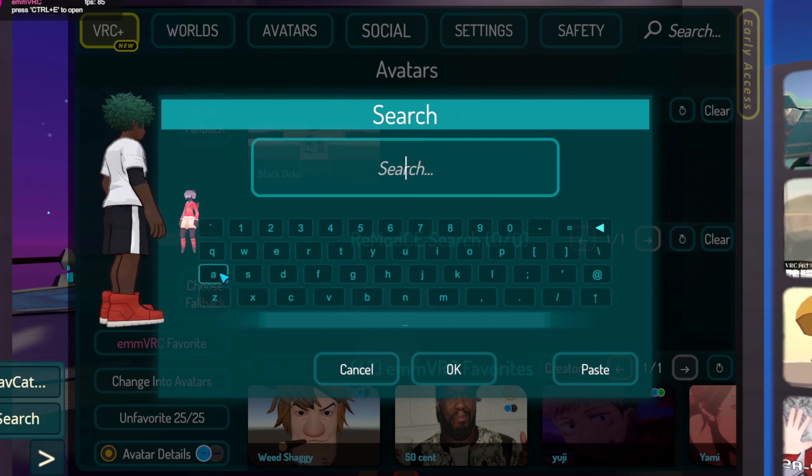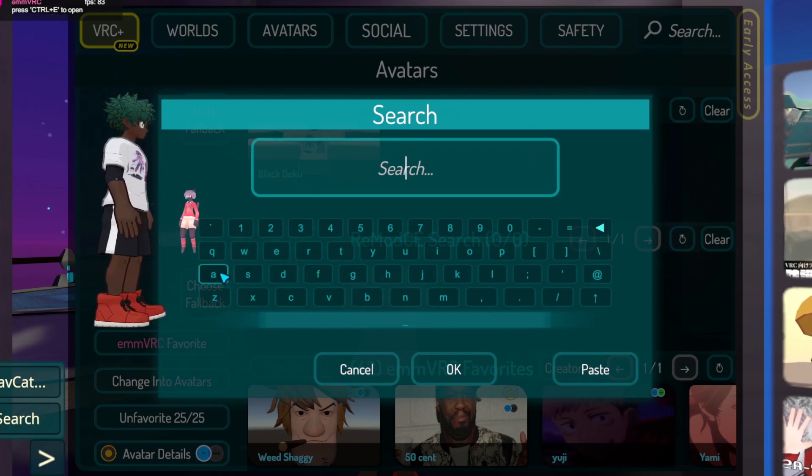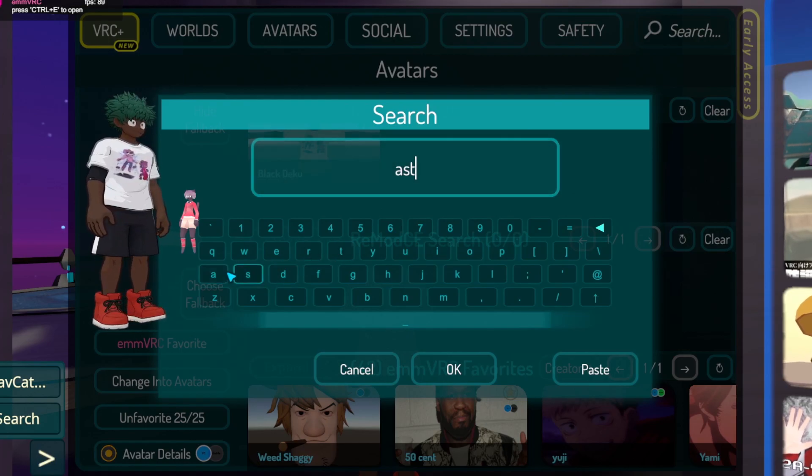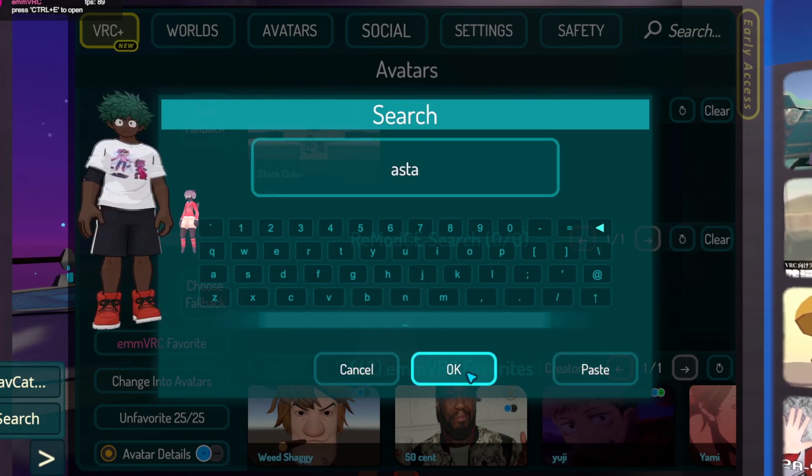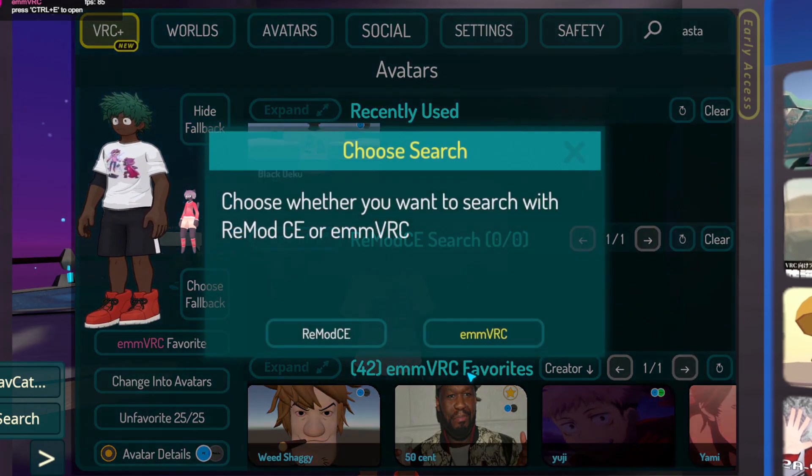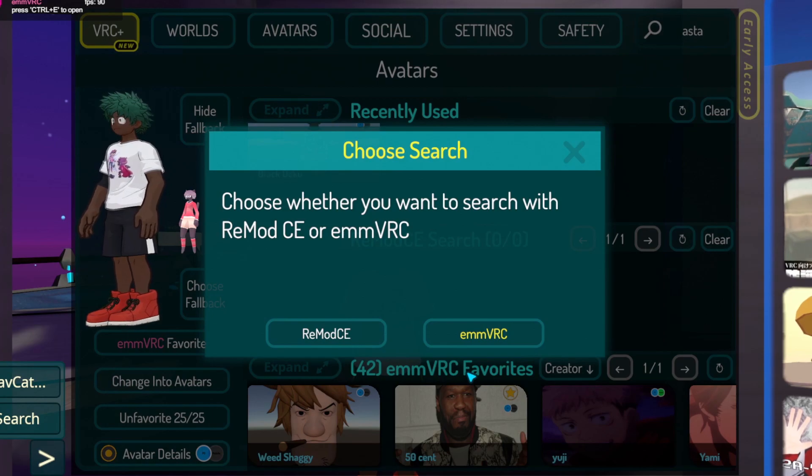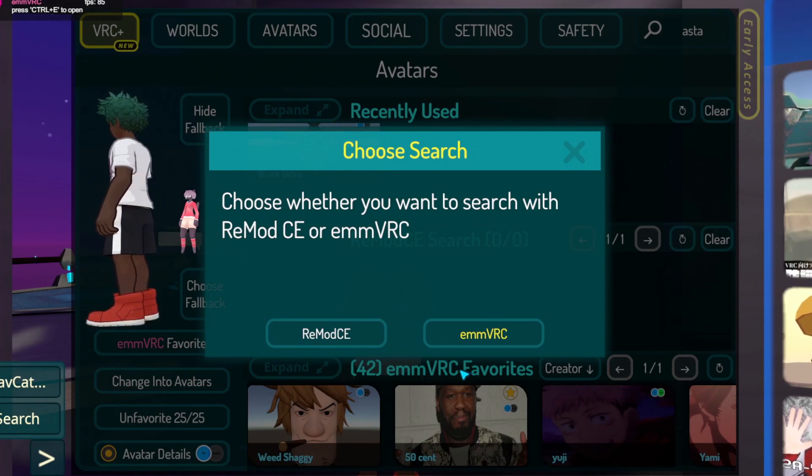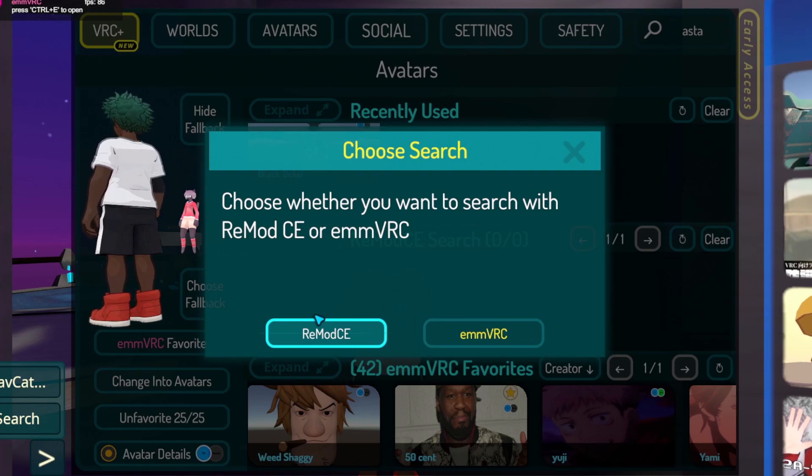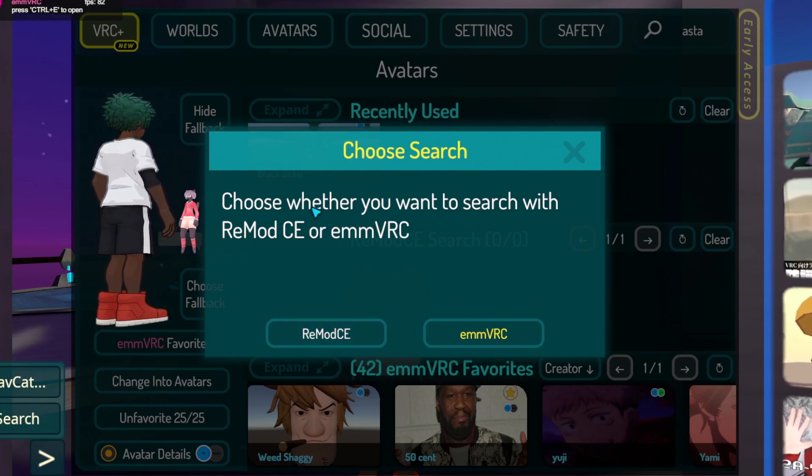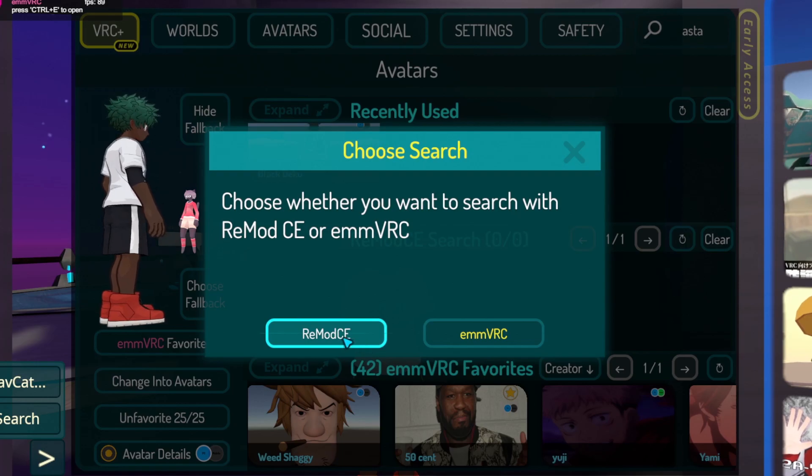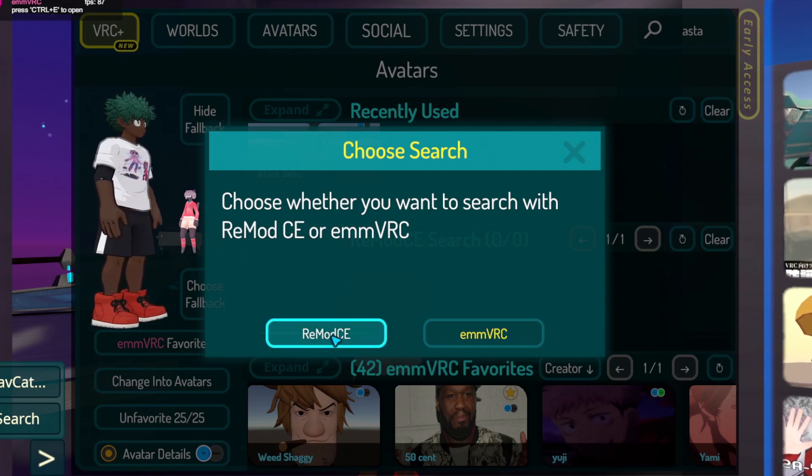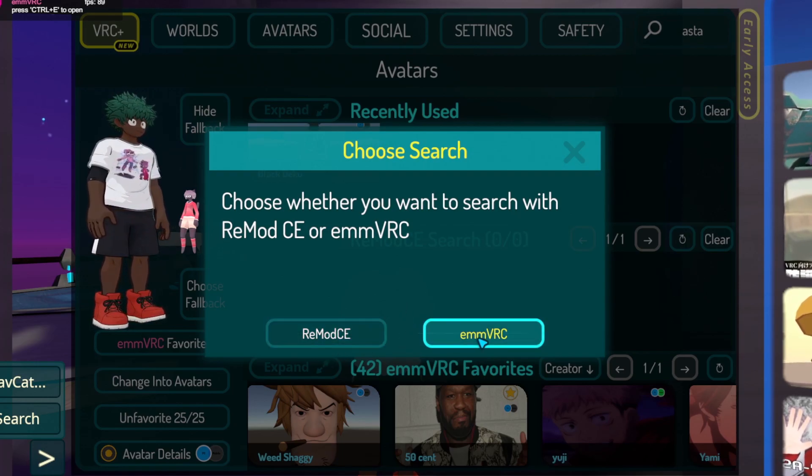This does glitch out quite a lot. If you search for something and don't get an option to choose from either EMM VRC or RemodCE after you hit enter, you need to close and reopen VRChat.